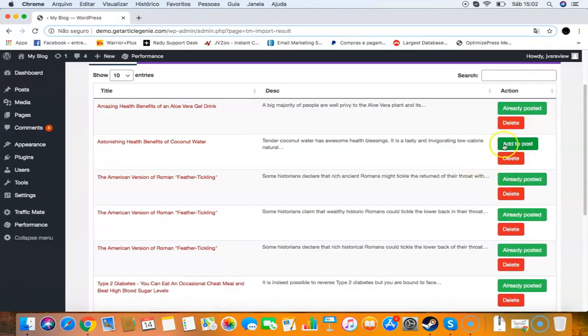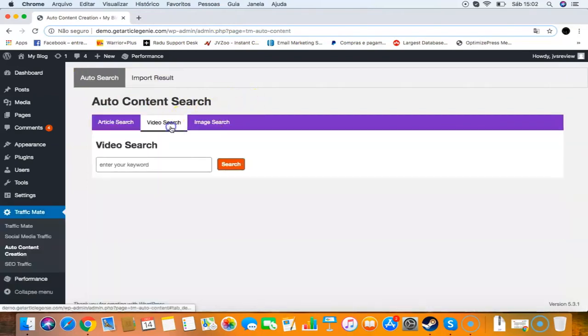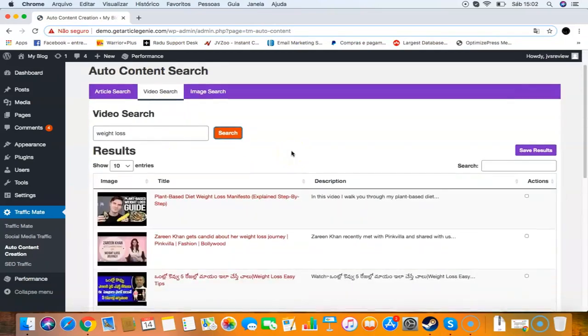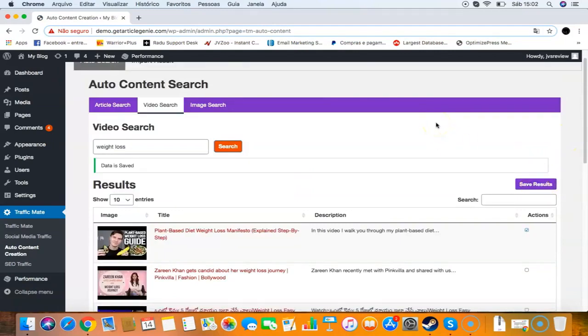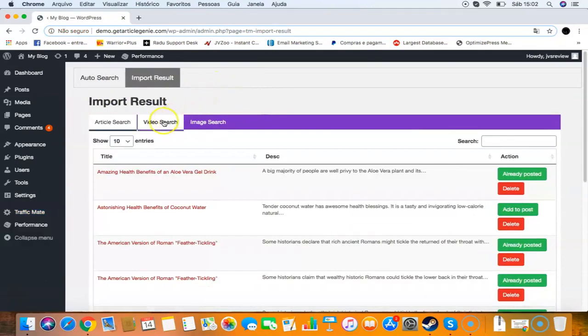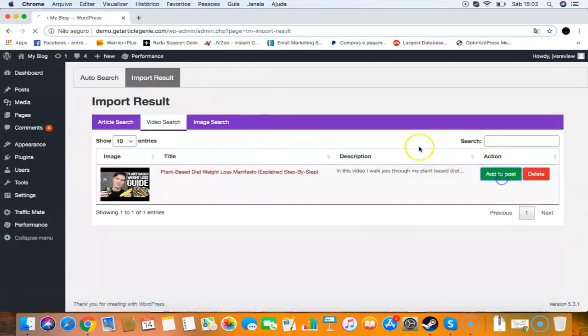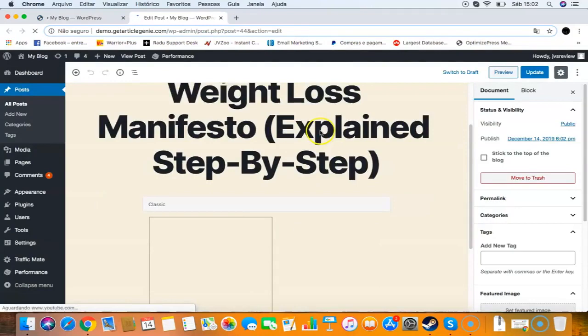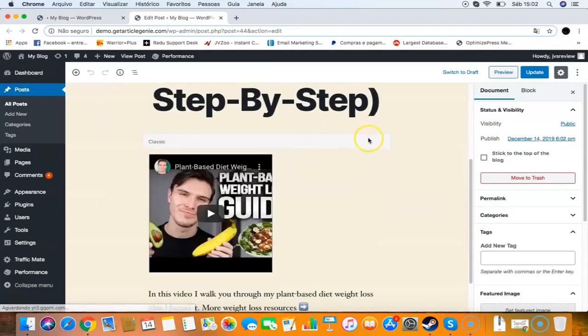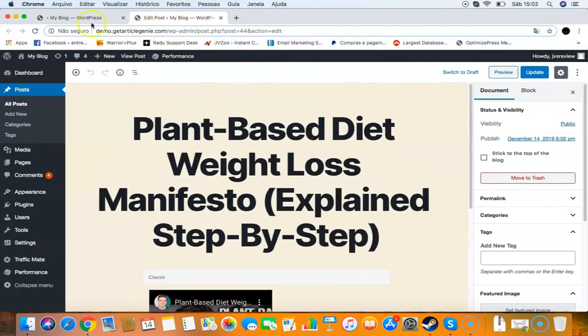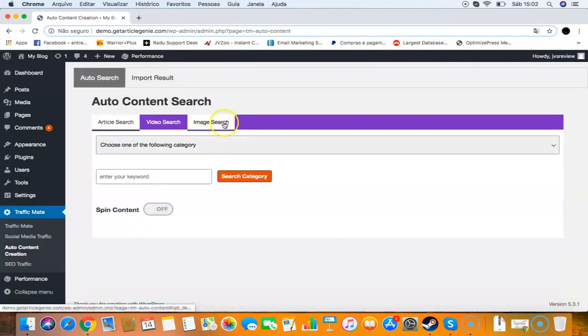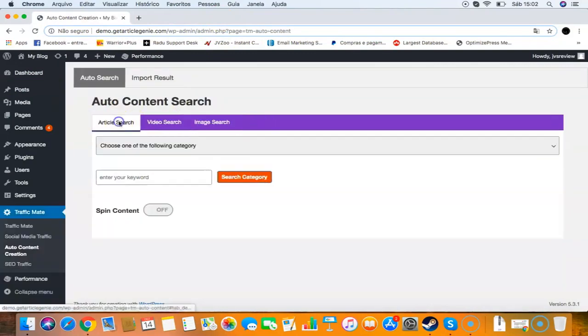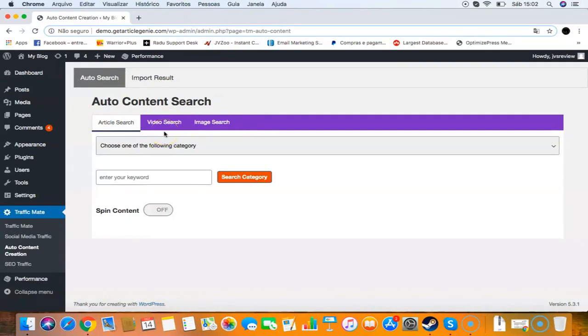That's how easy it is to get content using Traffic Mates. You can get unlimited content from that. Then I can go to video search, search for weight loss for example, select a video, click save results, go to import results, add to post, and it will create an amazing post with the video. Same thing with image search - you can search for images and post. That's module number two, it will get traffic by creating unique content for your sites.